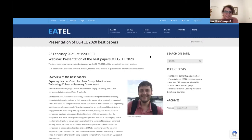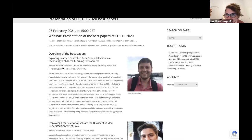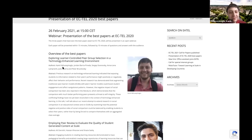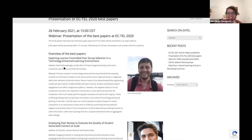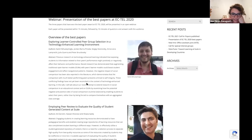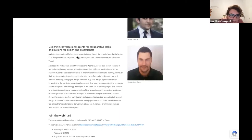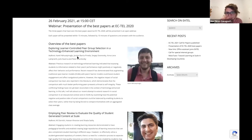Thank you, everyone, for coming and being available to present your work. Today we are going to see three different papers. The first will be presented by Camille, exploring learner-controlled peer group selection in a technology-enhanced learning environment. Then Ali Darbishi and Hassan Khosravi will present employing peer review to evaluate the quality of student-generated content at scale. And the last paper is designing conversational agents for collaborative tasks — implications for design and practitioners — by Kostas Michos.